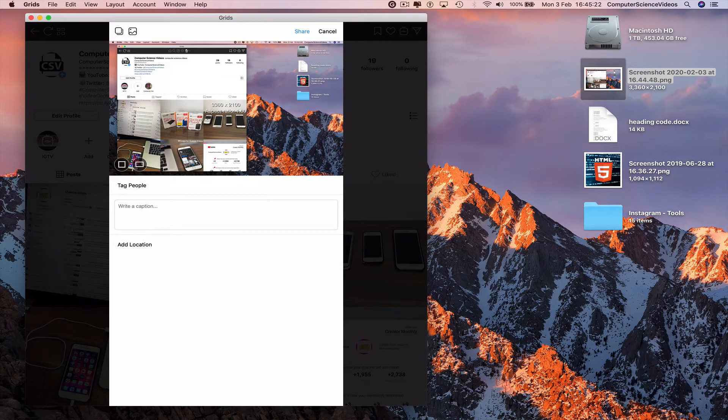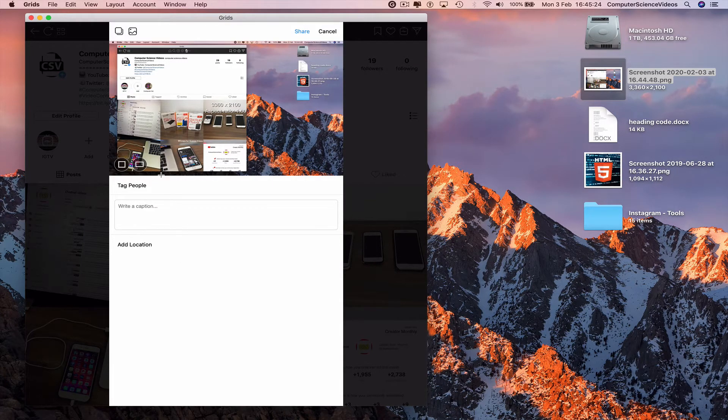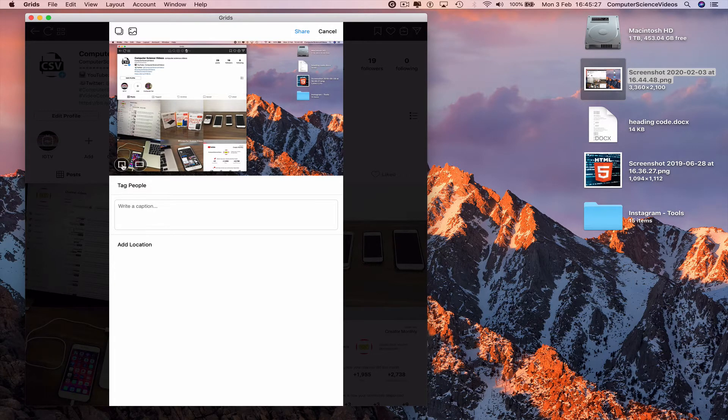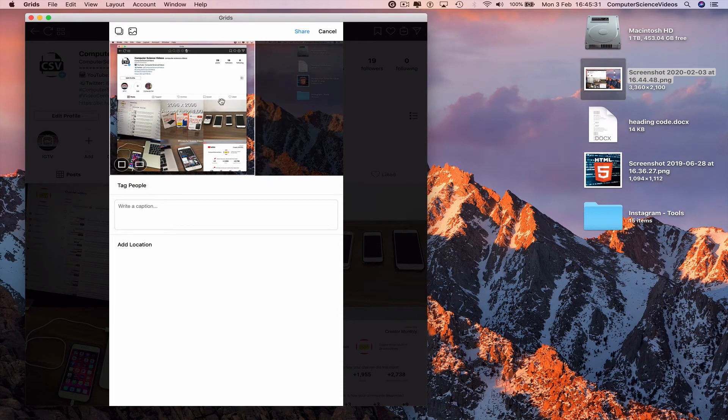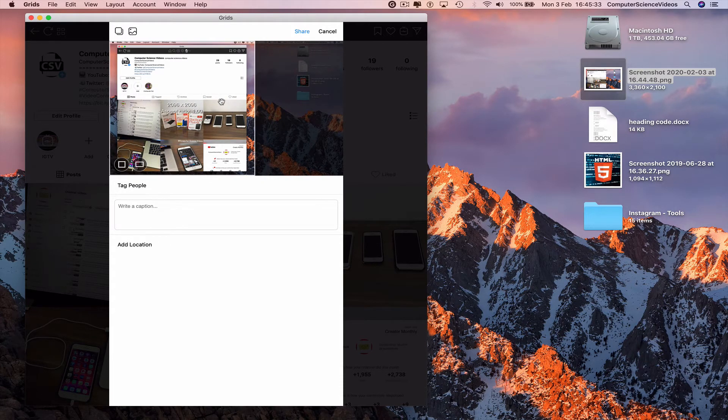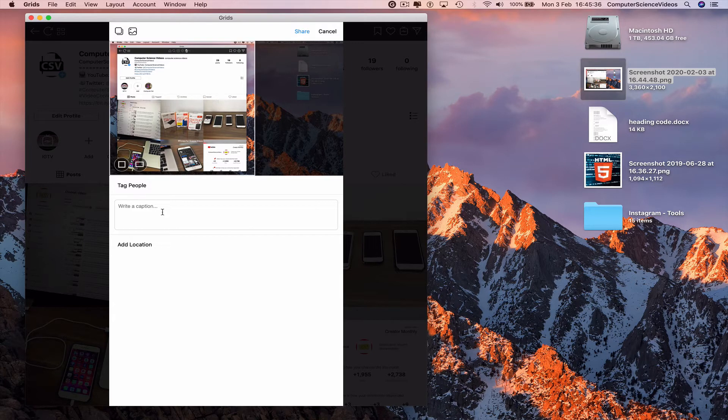Go to the bottom left corner of the photo. We have square, rectangle. Click on square aspect ratio, 2096 by 2096.